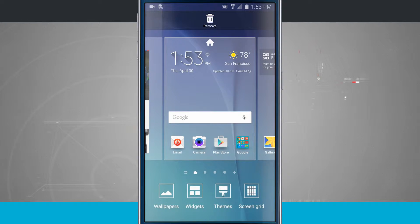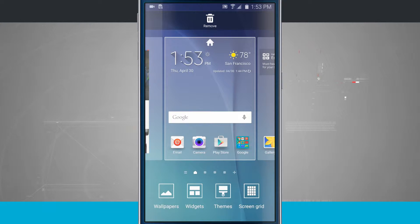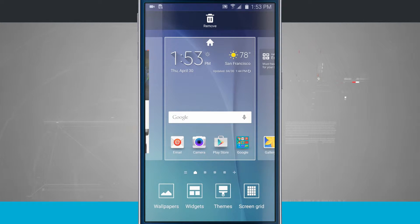This brings up our customization where we can change our wallpaper, add widgets, customize our themes, and even change our screen grid size.